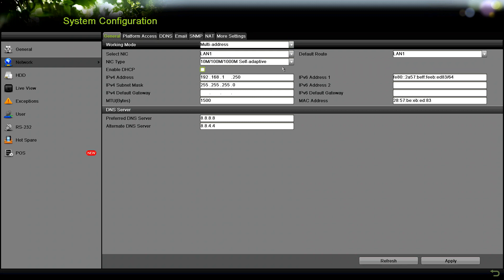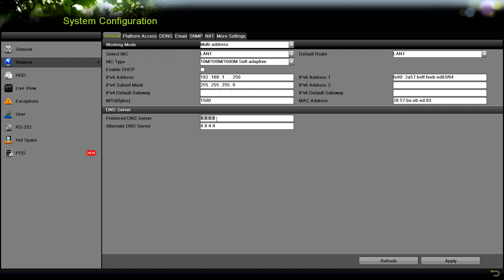The MTU size, leave that default - you don't need to mess with that most of the time. Then the preferred DNS and alternate DNS server, you have to enter that for other services to work such as platform access and email notification type stuff. If you don't have this in there, those won't work properly. Here I'm using 8.8.8.8 as my preferred and then the alternate as 8.8.4.4.